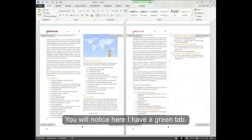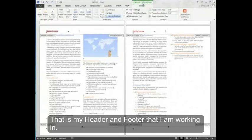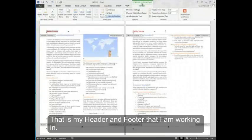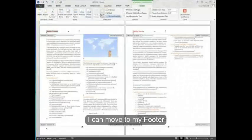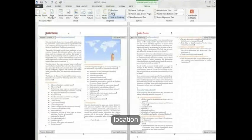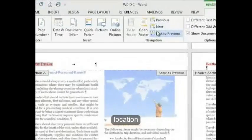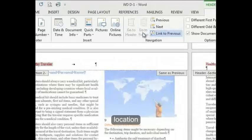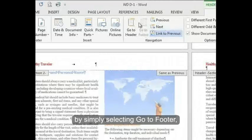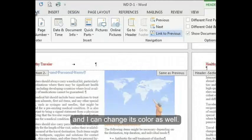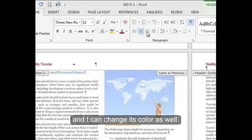You'll notice here I have a green tab. That's my header and footer that I'm working in. I can move to my footer location by simply selecting go to footer. And I can change its color as well.